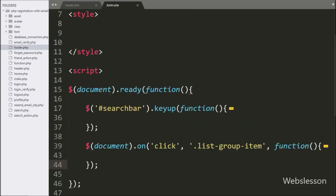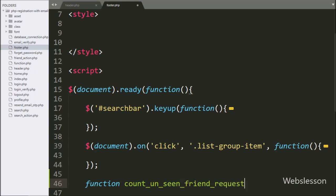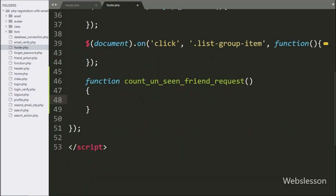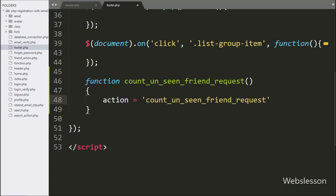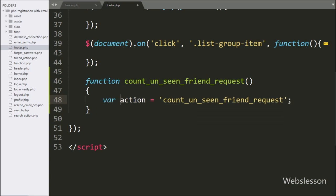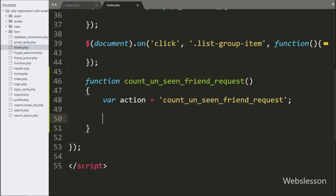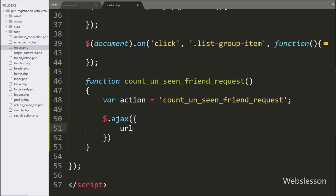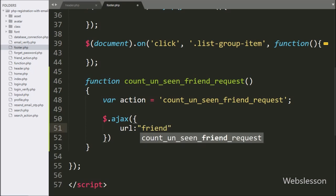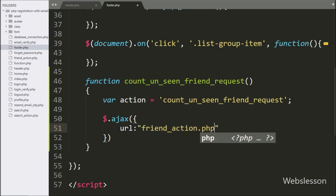For this, we go to the footer.php file and here we make a count unseen friend request function. Under this function, we write an action variable equal to count-unseen-friend-request. This variable value we will use in the PHP script. Now we start writing the Ajax request. In the first option, we write the URL option and here we write friend-action.php, so it will send the request to this file.